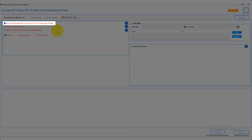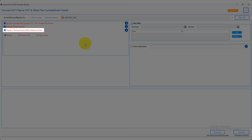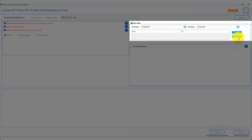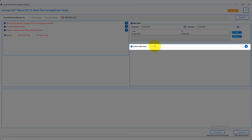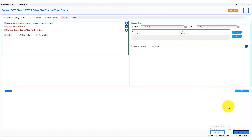Click on the remove duplicates on the basis of To, From, Subject, BCC, and Body checkbox options to remove duplicate emails. Click on the maintain folder hierarchy checkbox option to maintain folder hierarchy after OST migration. If you want to migrate mailboxes without attachments, click on the migrate or backup emails without attachments checkbox option. For date filter options, select the start date and end date and click the add button. Click the custom folder name option, then click the convert button to start the migration process.